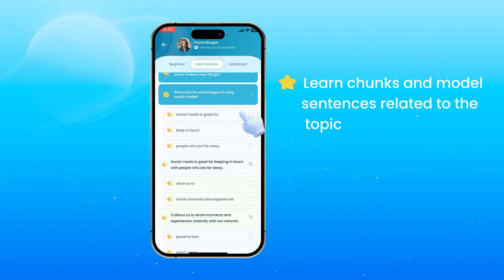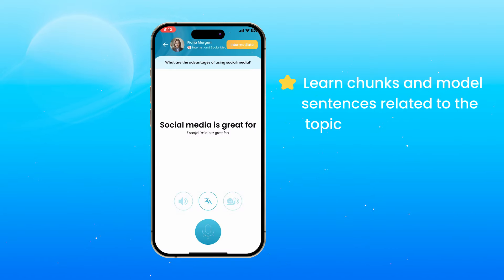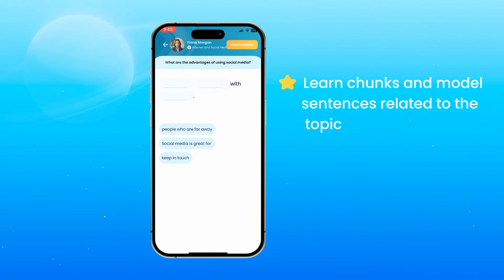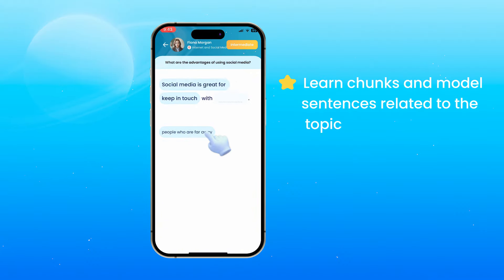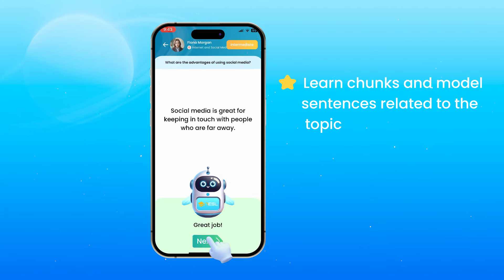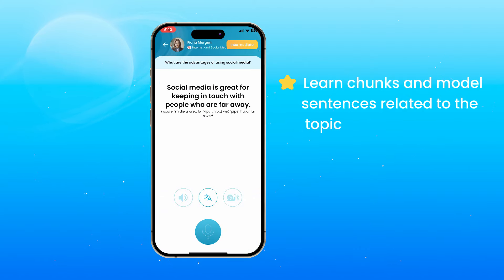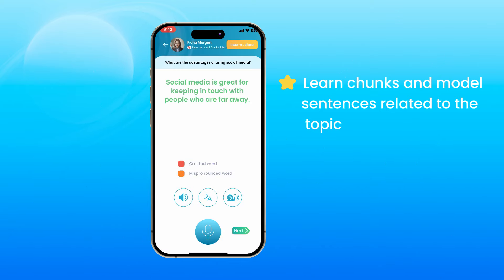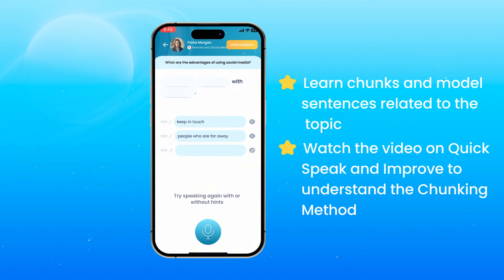The chunking method helps you become more confident in the test. For example: 'Social media is great for keeping in touch with people who are far away.' To better understand the chunking method, please watch the video on Quick Speak and Improve.